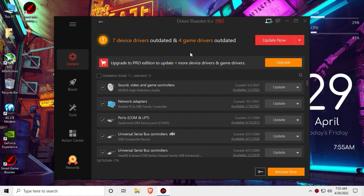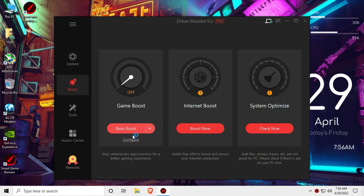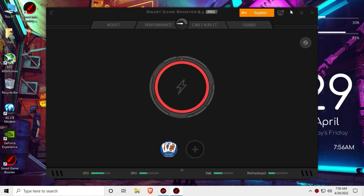After you get it updated, restart. When you restart, you can open the tab for your boost. You can boost the game and also boost the internet. You can install the auto software.